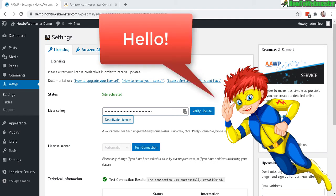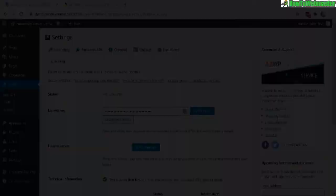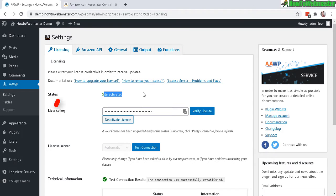Hello Amazon affiliate marketers, welcome back to my part 2 tutorial and review of AAWP, the best Amazon affiliate plugin for WordPress. If you haven't seen part one you can check that out below. In the previous video we left off at the license key, so I just verified it and now it's activated. Click on Amazon API.